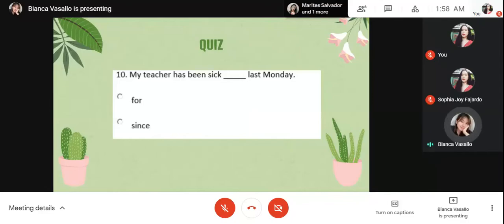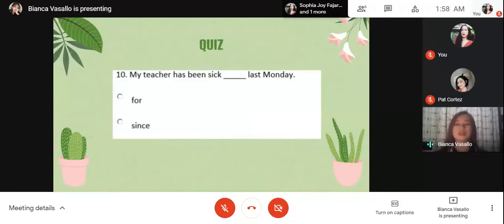Are you done? Okay, please send your work to our Google Classroom.